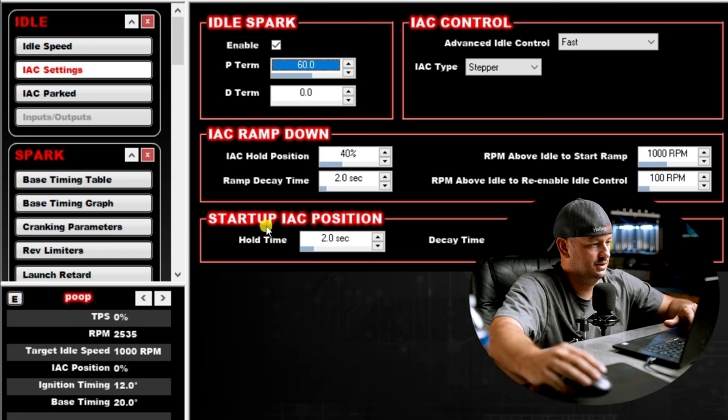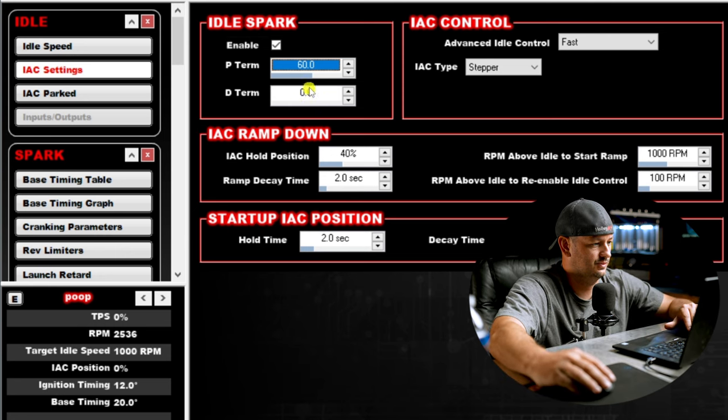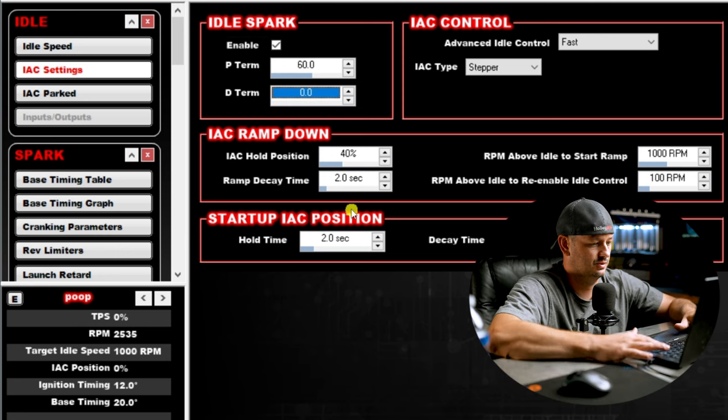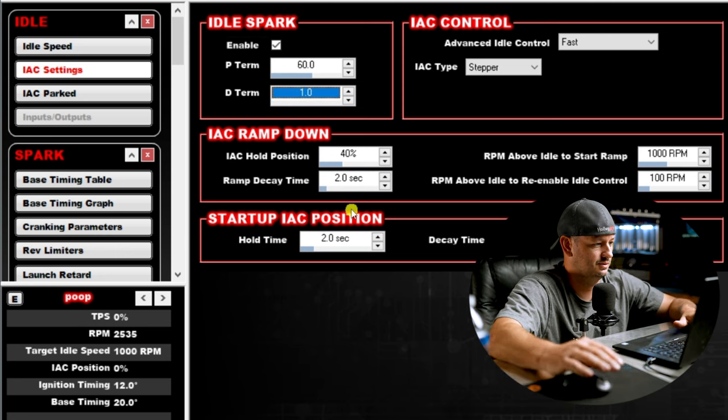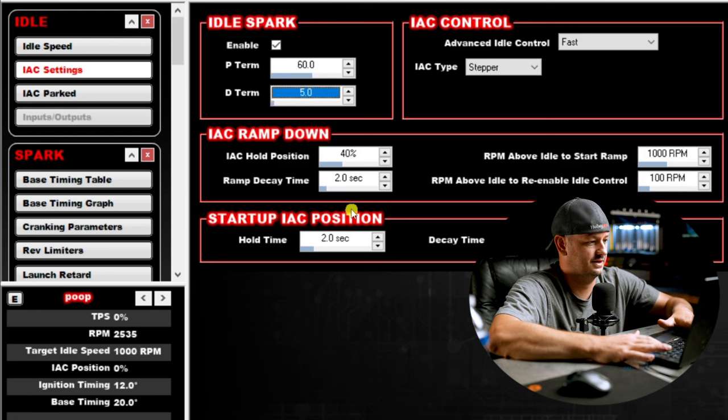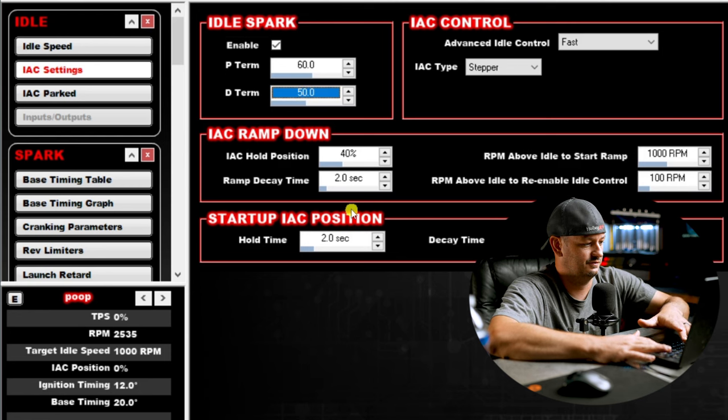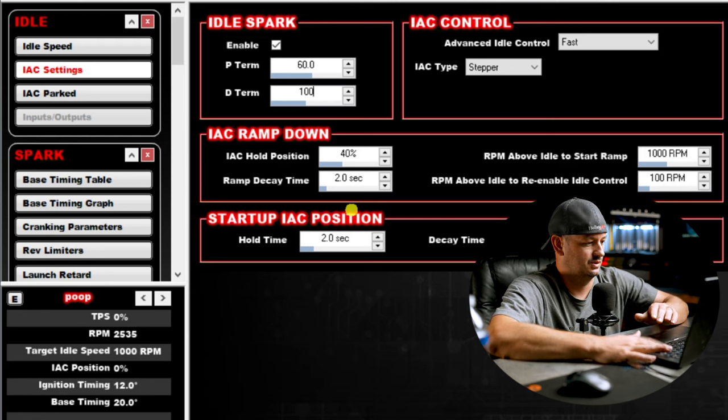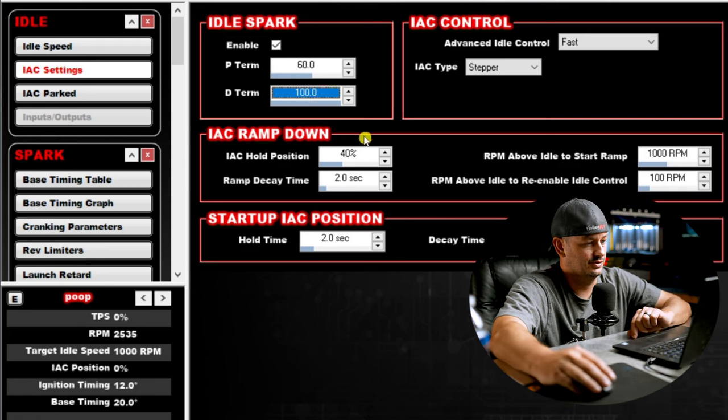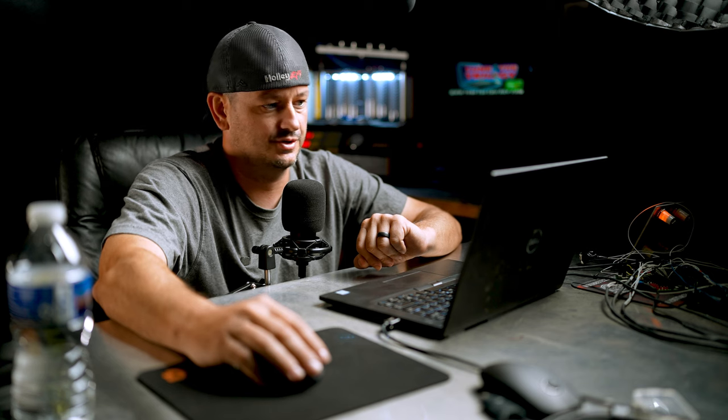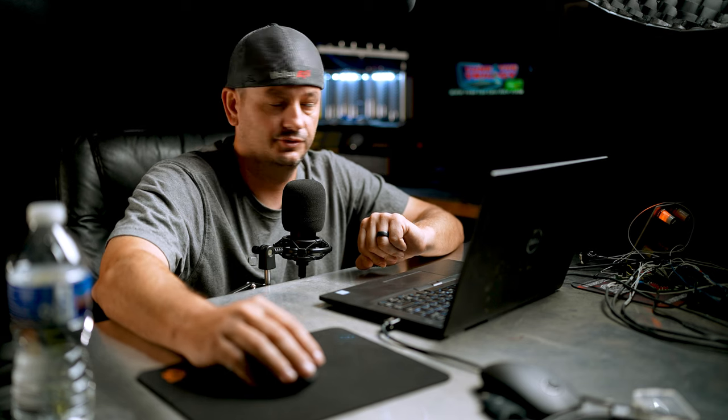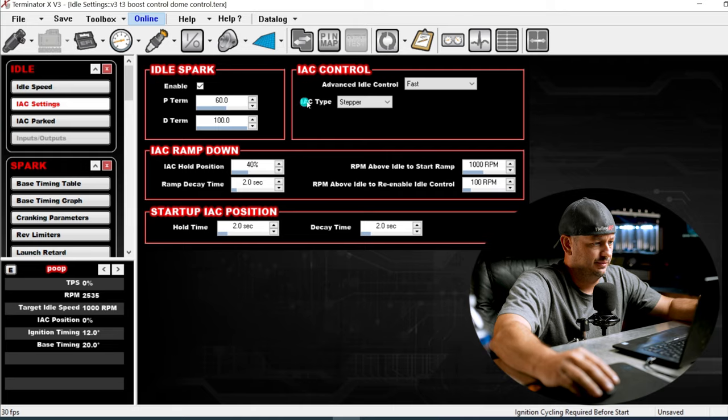If we change this to 80 without the RPM moving, you can see it shot all the way to our max of 8 degrees. You can see how changing that number is going to dictate how fast or slow it adds or removes ignition timing based off the amount of error that there is. If we adjust the D term from 1 to 5 to 50 to 100, you can see what the D term does is nowhere near as aggressive as what the P term does. The P term is the star of the show here. So don't be afraid to move this number around and see how the car reacts.